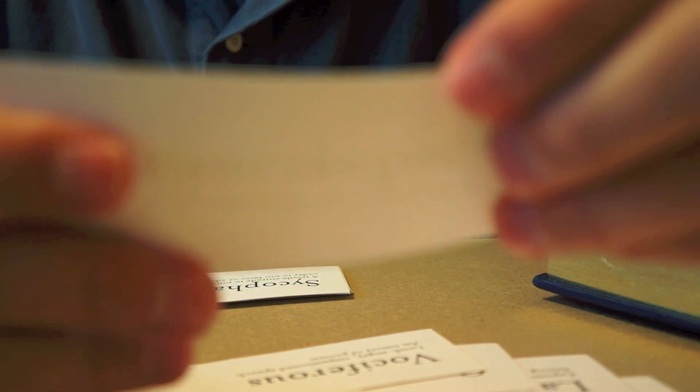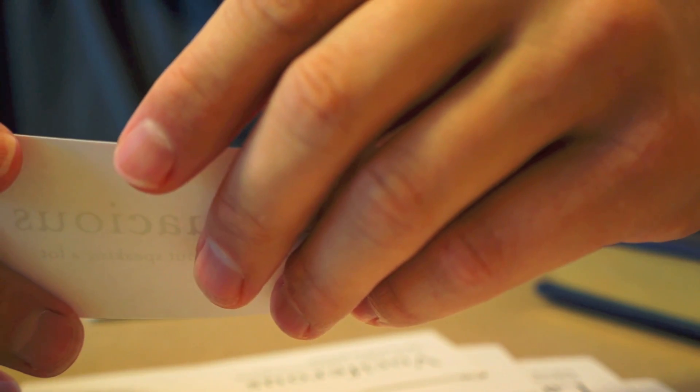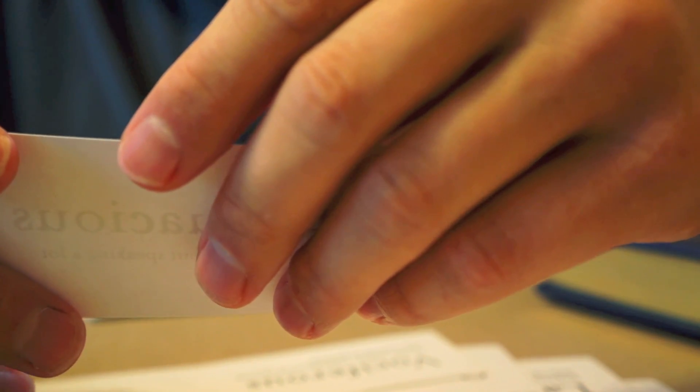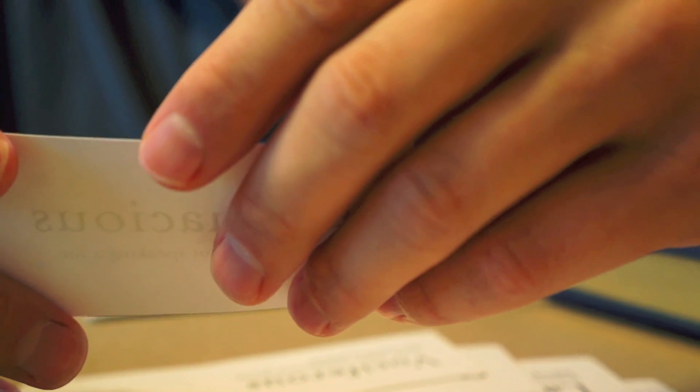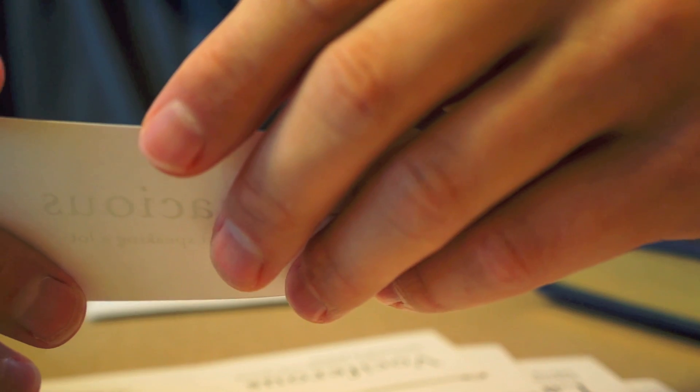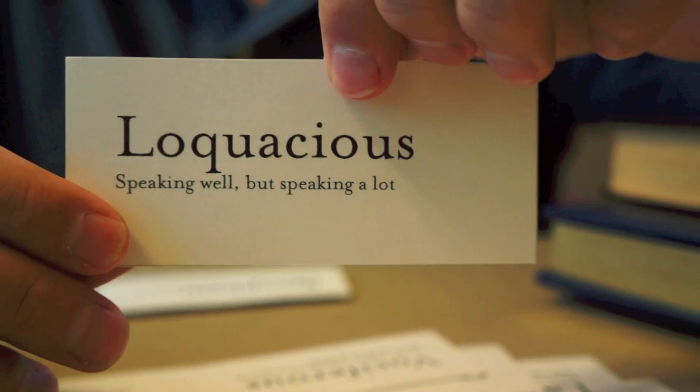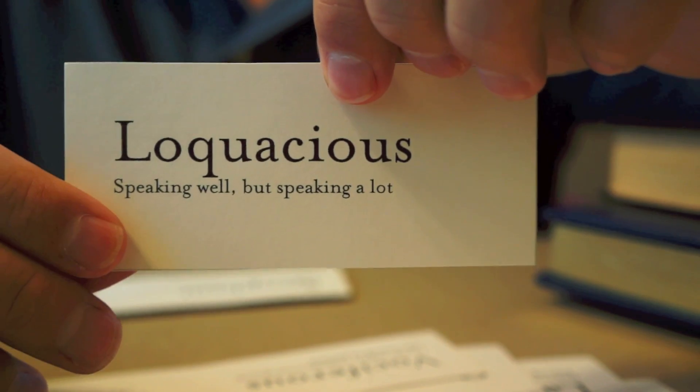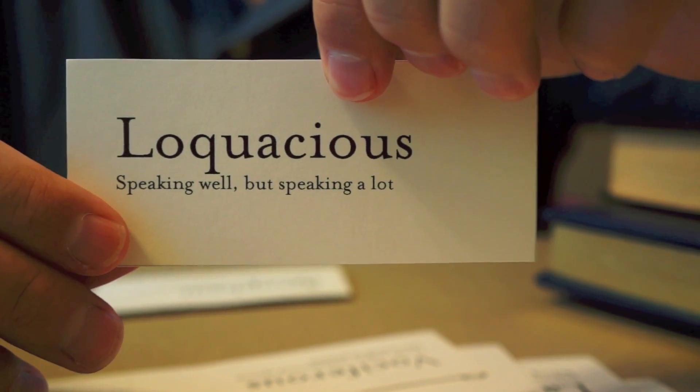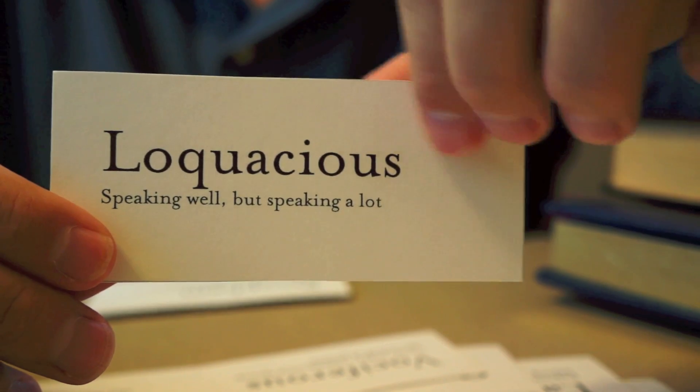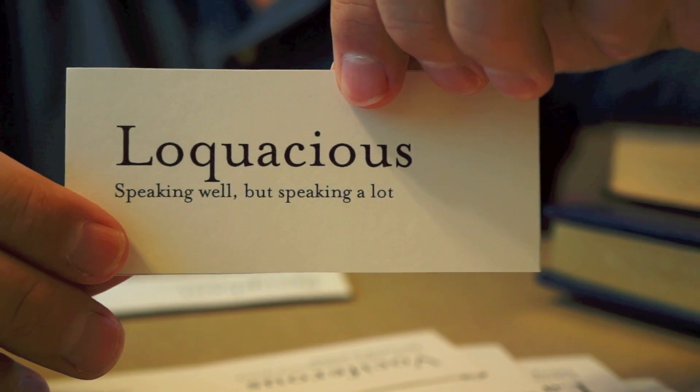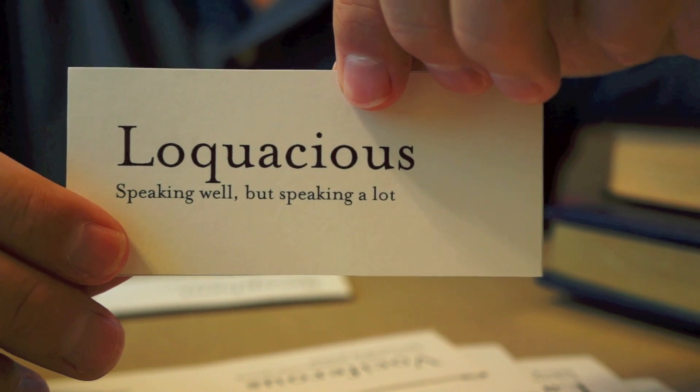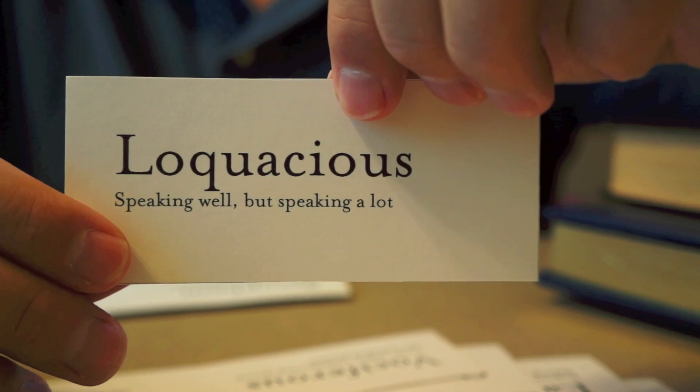This next word is also about speaking. This is someone who speaks a lot, but unlike someone who is garrulous, this person has meaning behind their words. And they can speak very, very well. That person is loquacious. When speaking of a friend, he was always very loquacious. Never stingy with his praise.